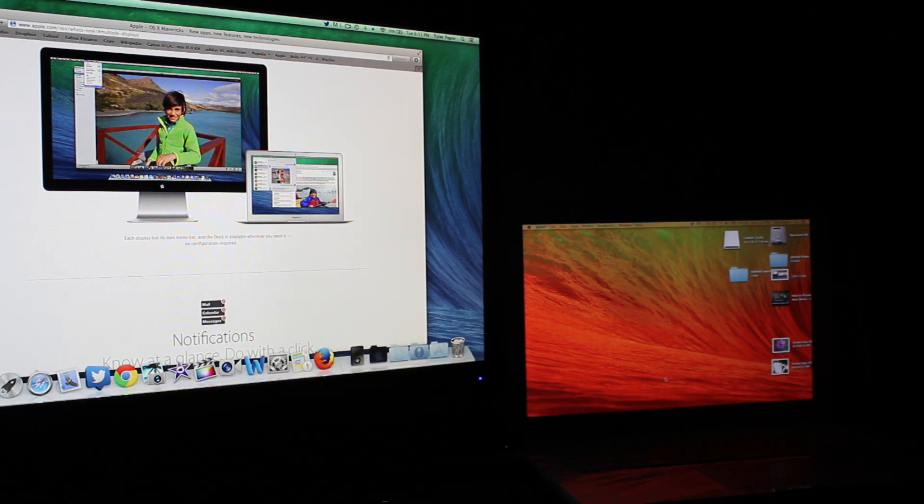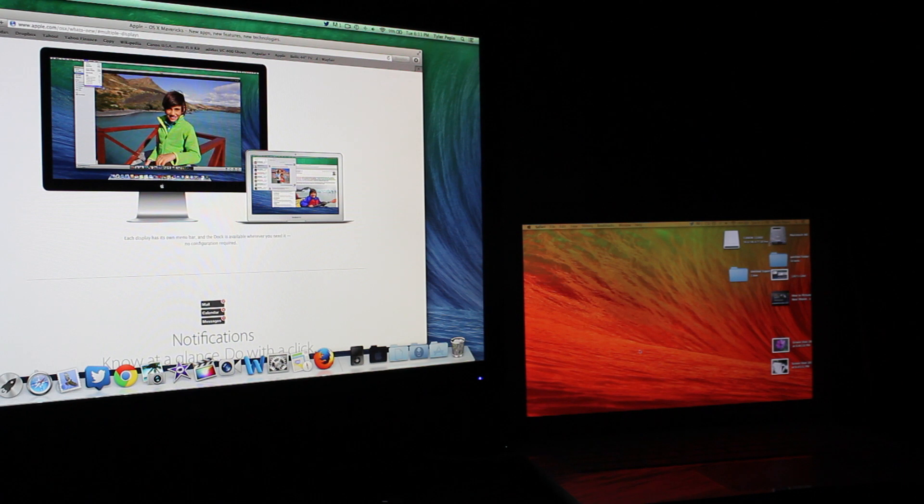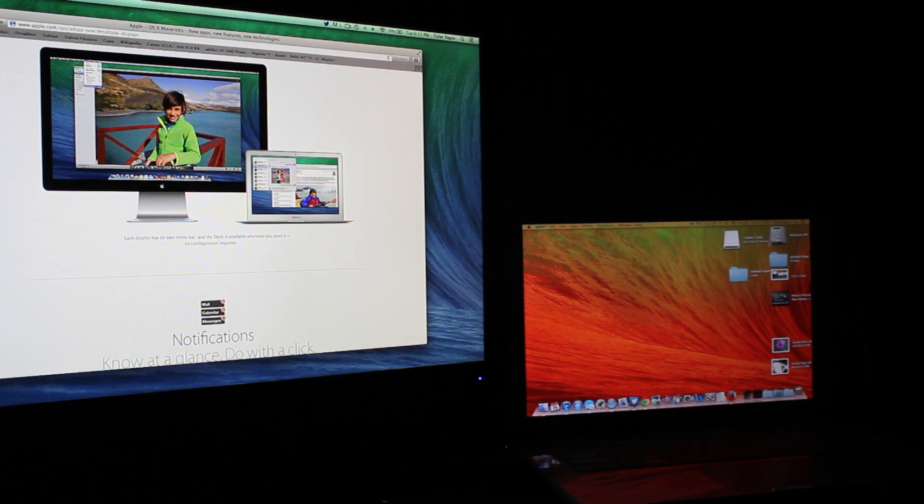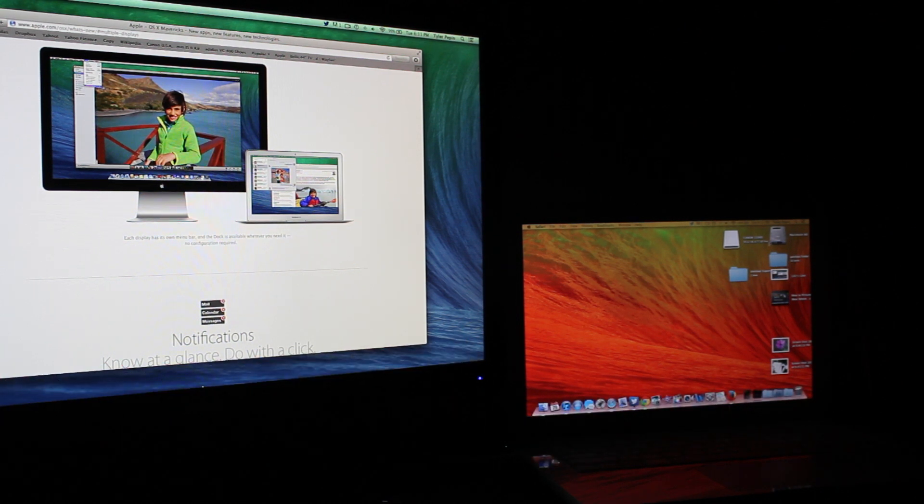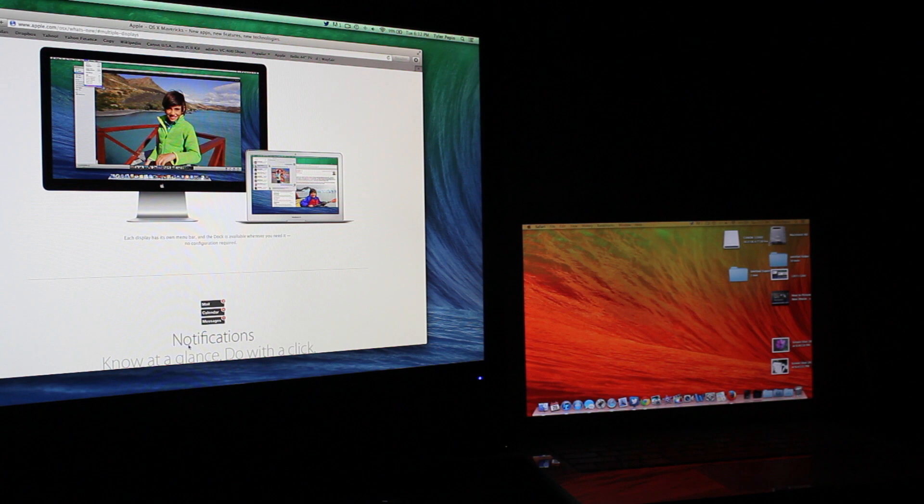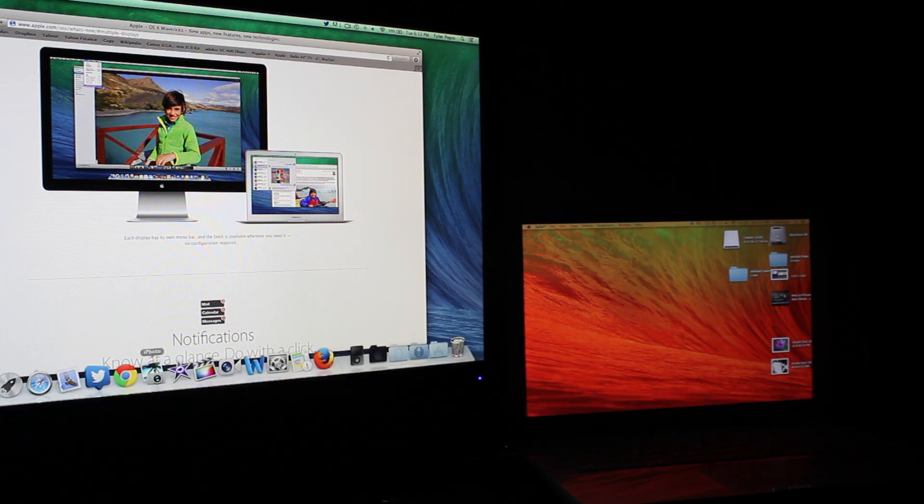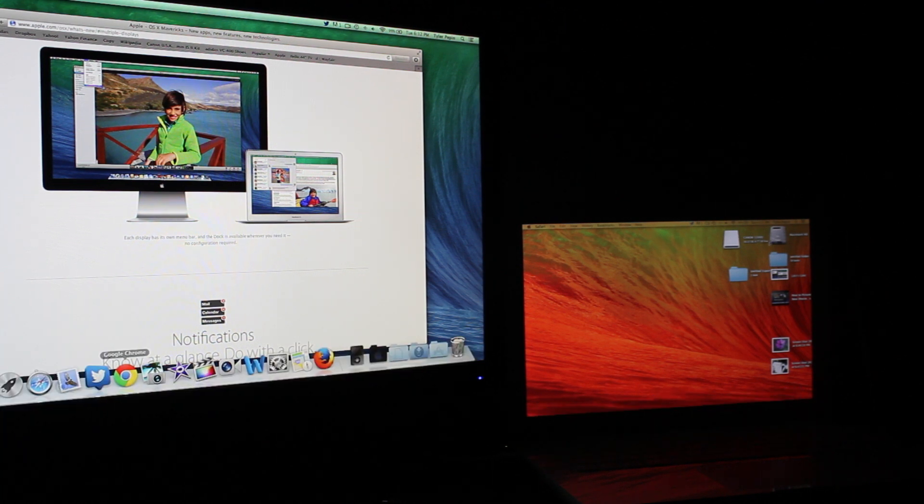I hope you guys can see my mouse right there. Drag it down and then the dock appears there. I'll just do it one more time. Drag it down there and the dock appears.